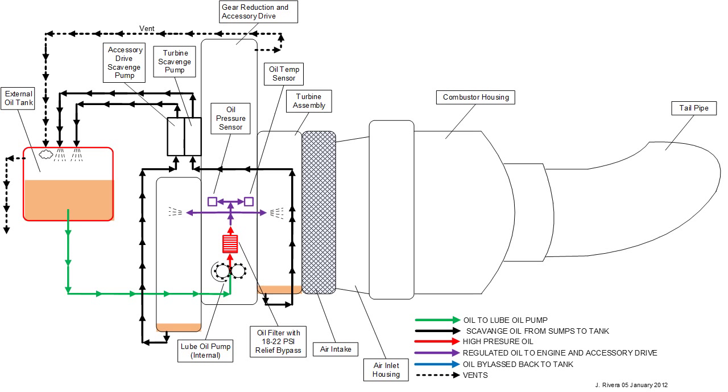Here is a schematic that I drew of the turbine engine as it's installed in the factory installation in the Helicycle, and I'll show you how it works.